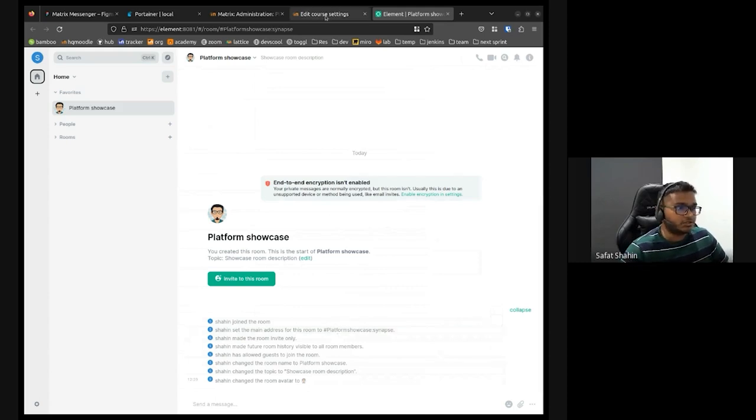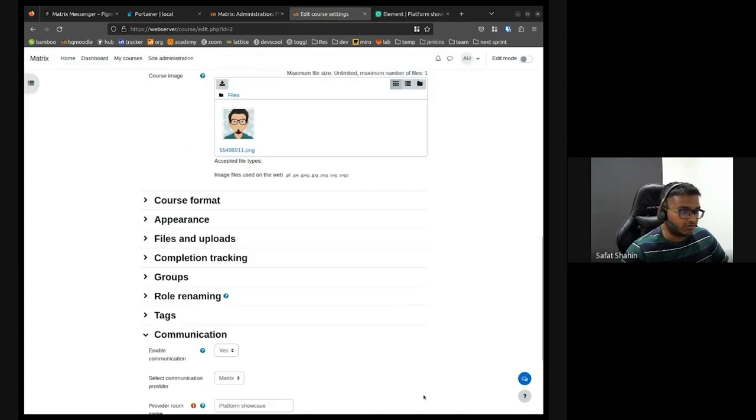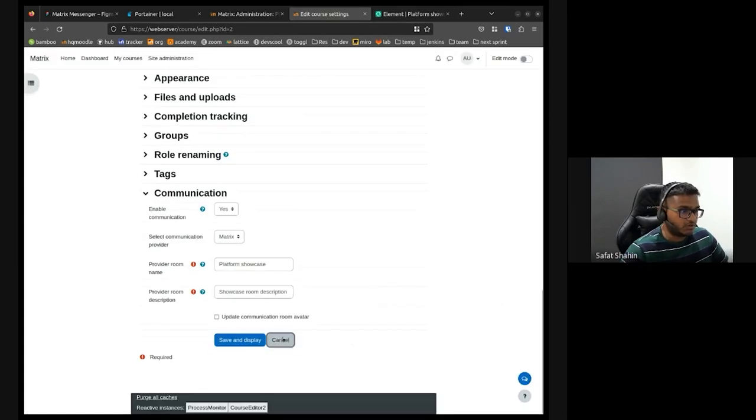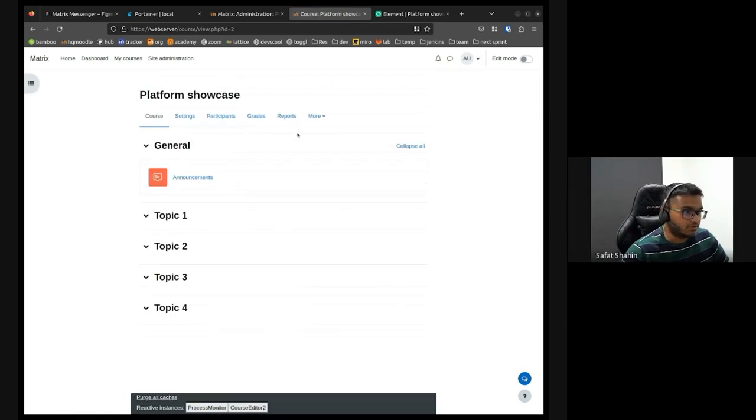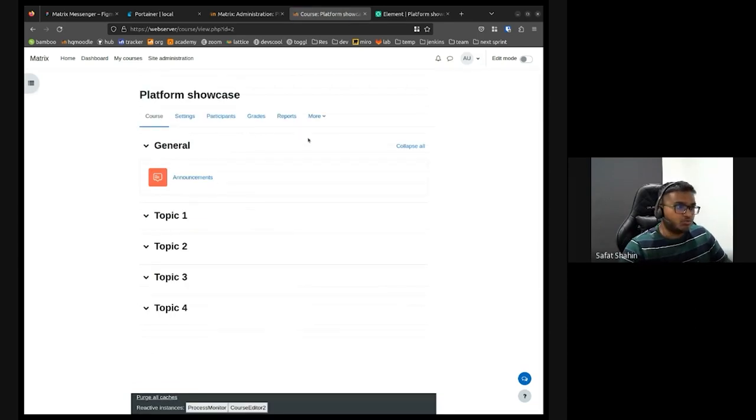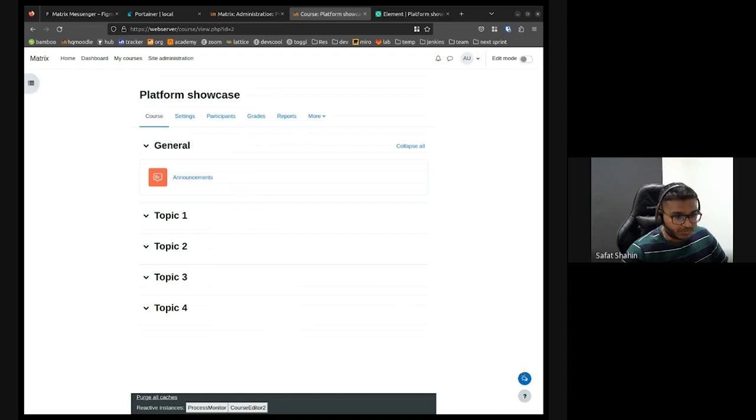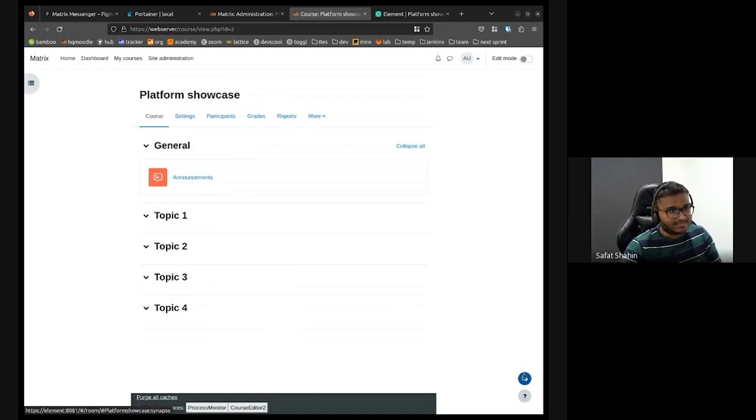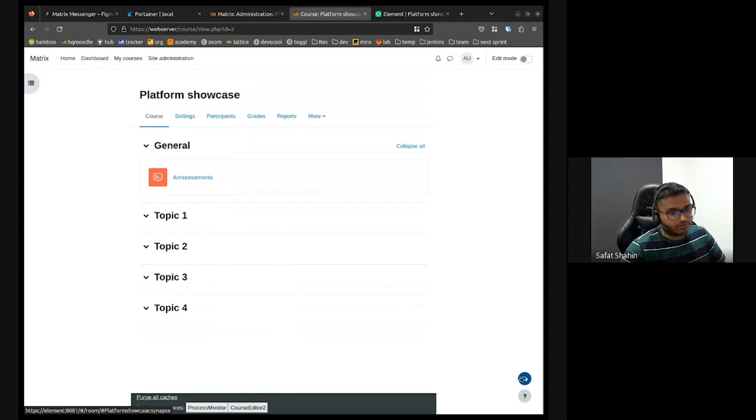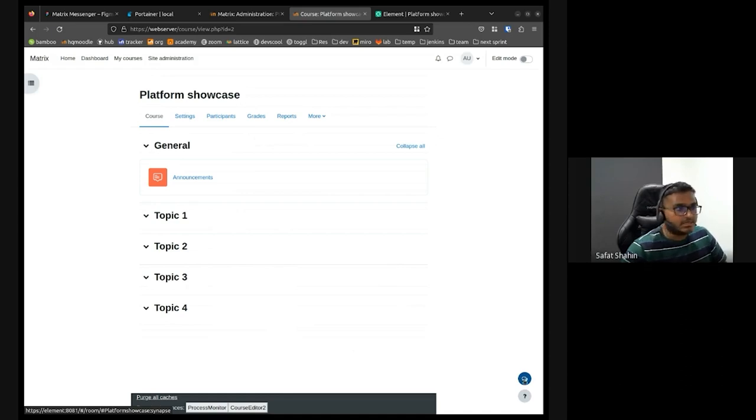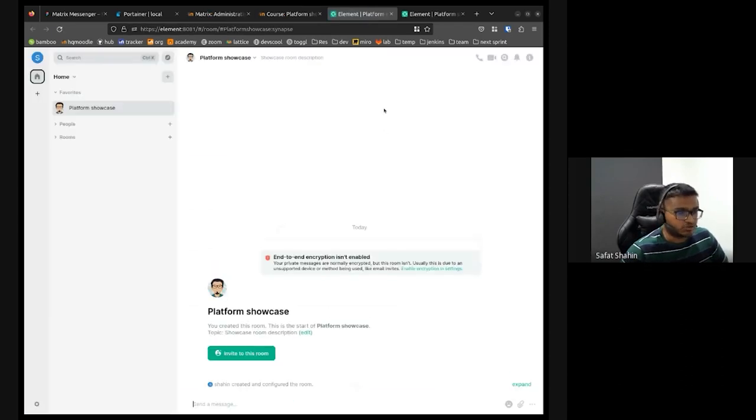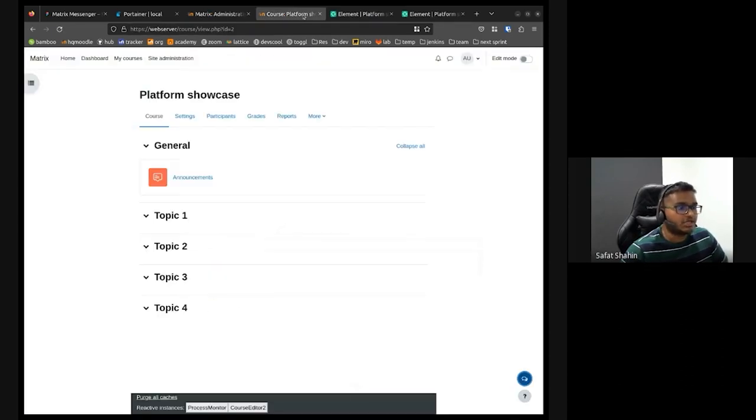The team has done a great job. As a teacher, for example, I go to the course, there will be a lot more UX changes. But at the moment, you will be able to access that room from a course. If you click that button, this tiny button you can see, that'll take you to the matrix room straight away.